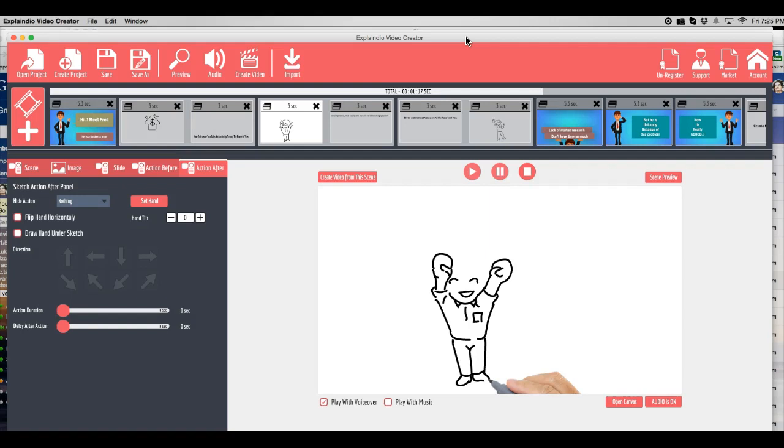Had I spent a little bit more time on it, I could have made a better video. But I just wanted to put together a quick overview demo so you can see the power of Explainedio and what it can do for you.